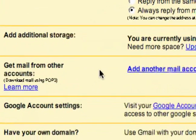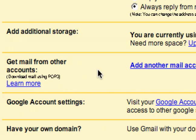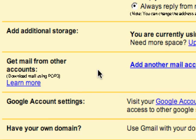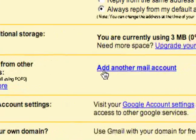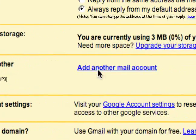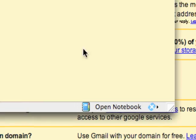The next option is to get mail from other accounts using POP. This means that if I have another mail account and I want all the messages that go to that account to come to my Gmail account, this is how I would do that. I would click on 'Add another mail account.'